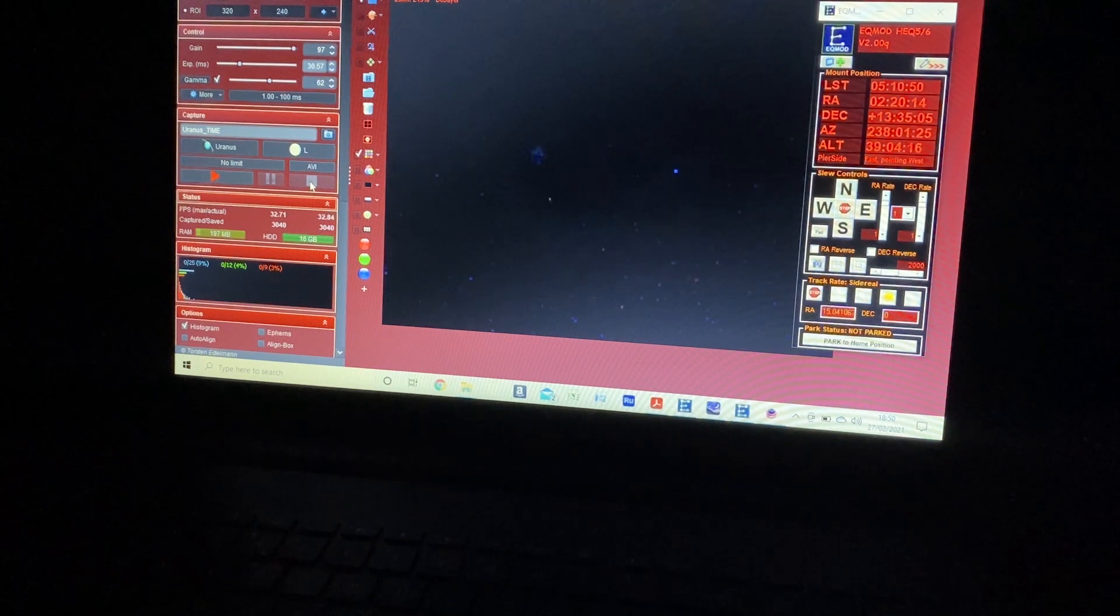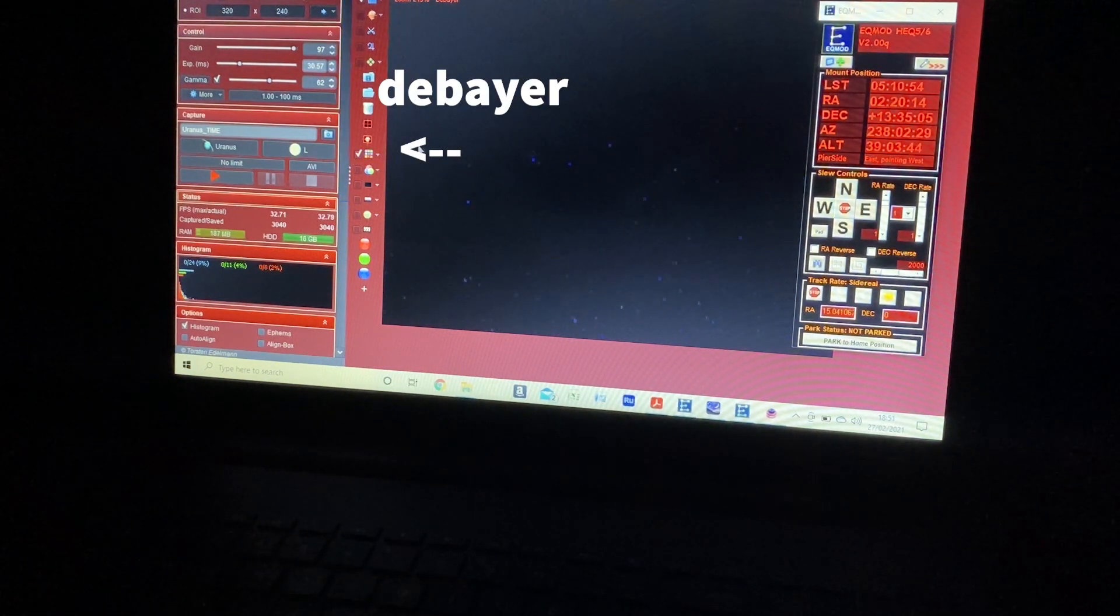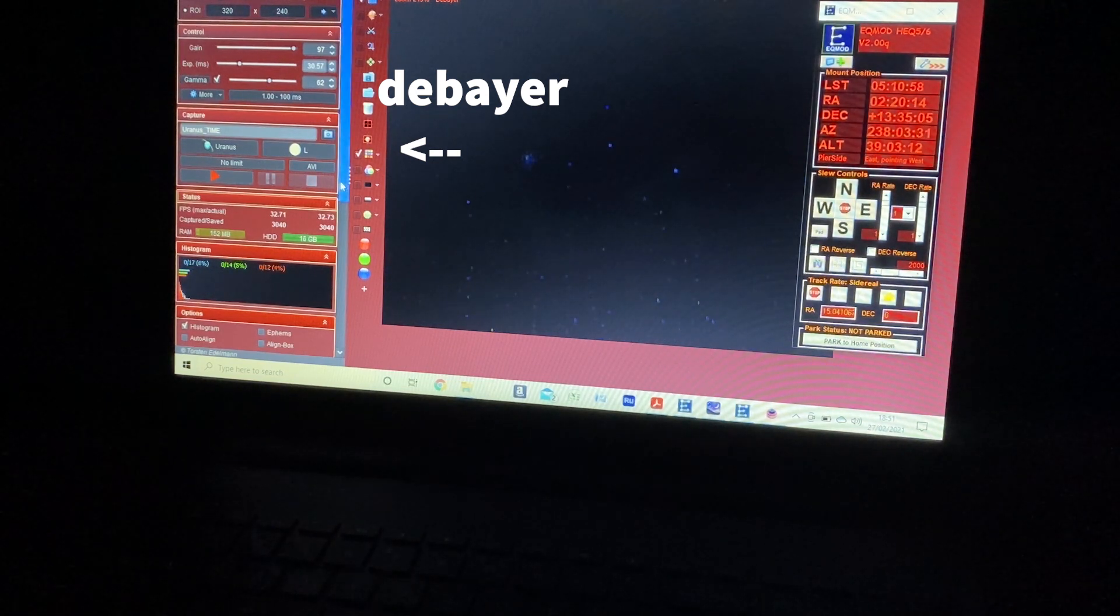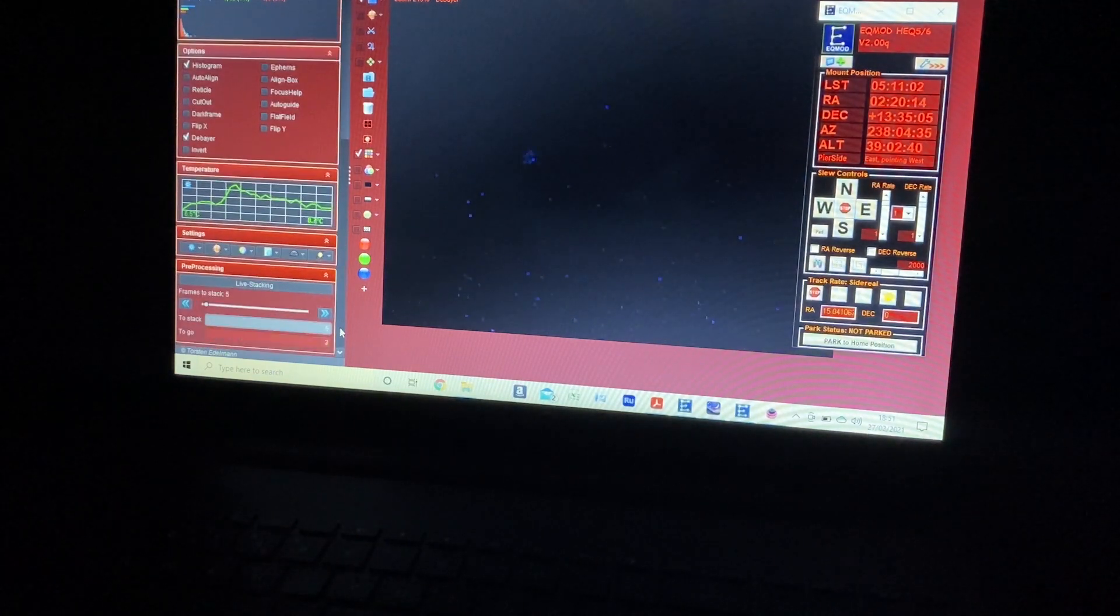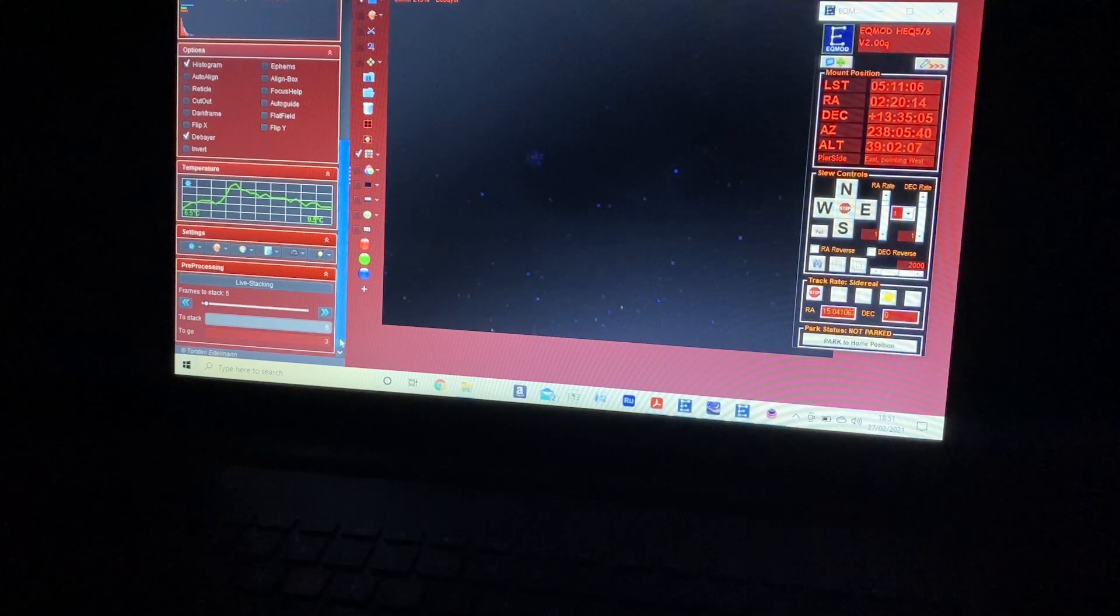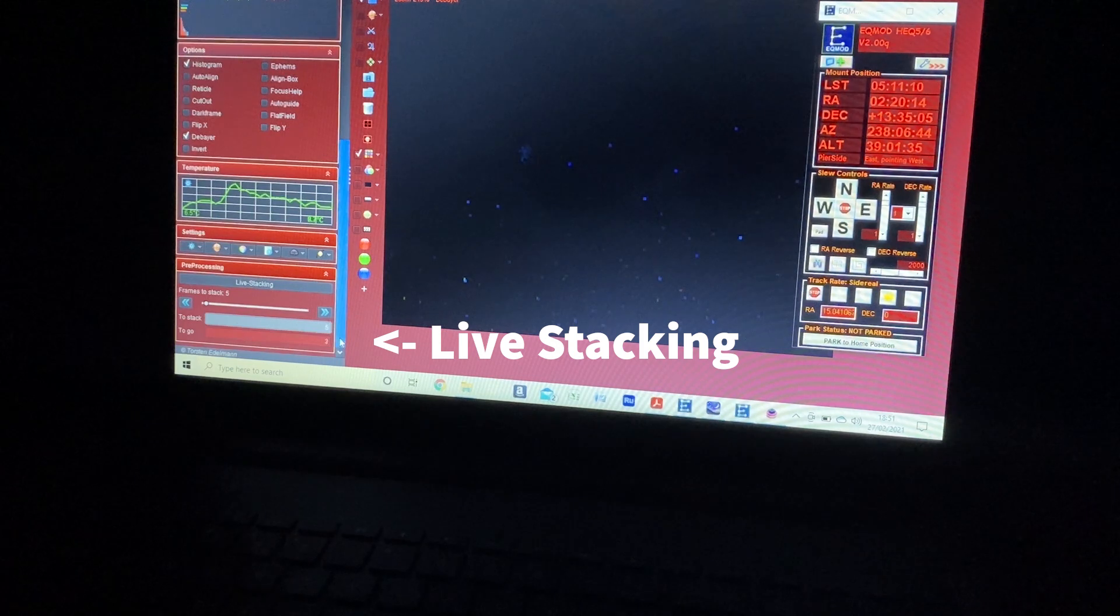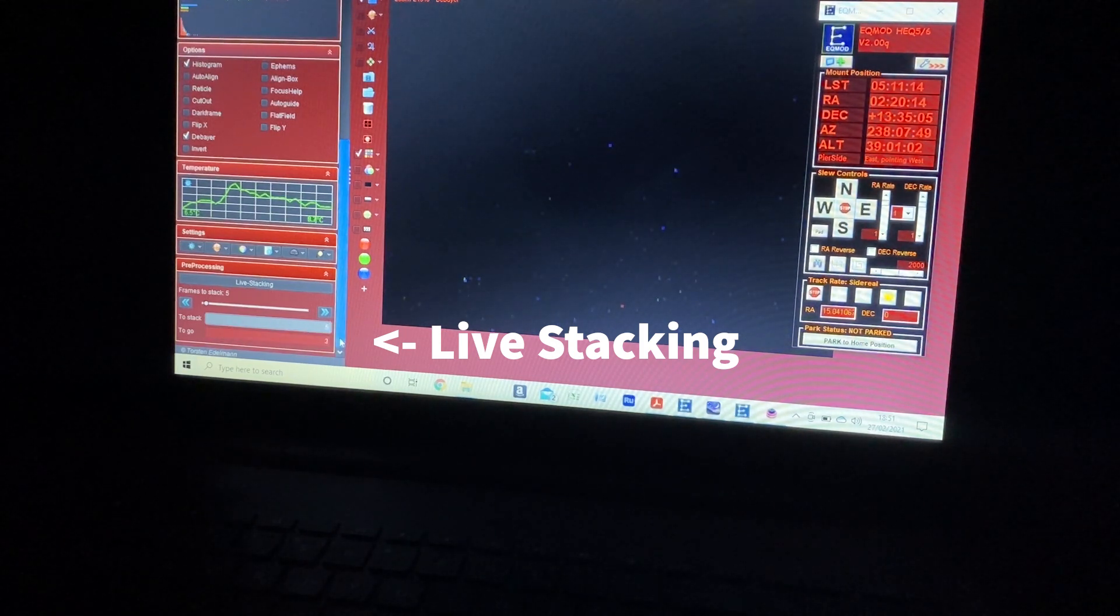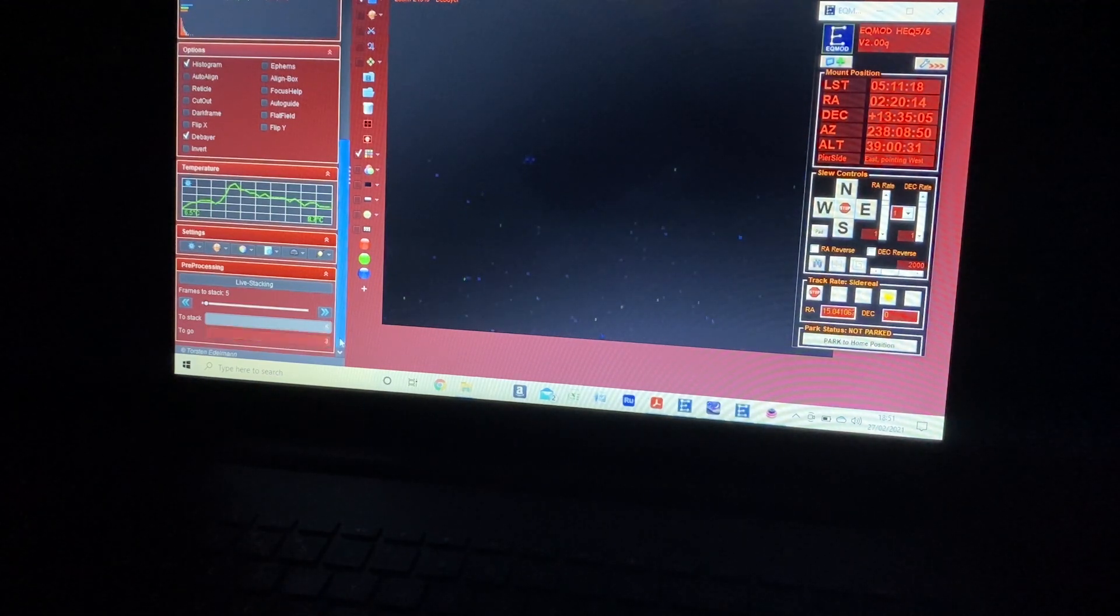And you'll see that because I've got fire capture set here to de-bayer the image, it's gone back to the color whilst we're focusing. You'll see also that if you come down here to pre-processing, I'm running the live stacking function. So this is helping me to see a better image of Uranus because it's stacking five frames on top of each other and it makes the image brighter than it would be if we weren't using that function.